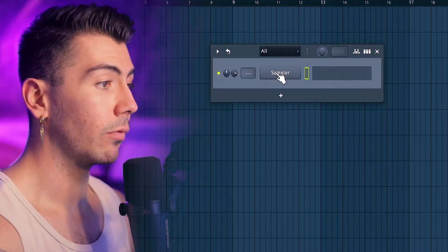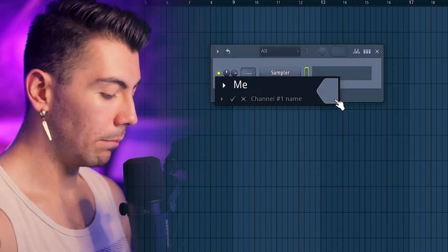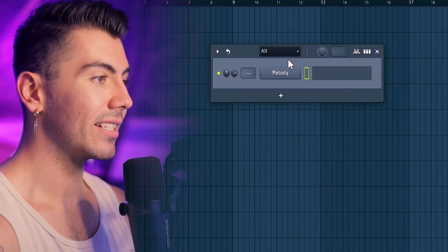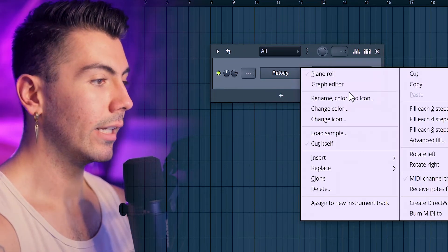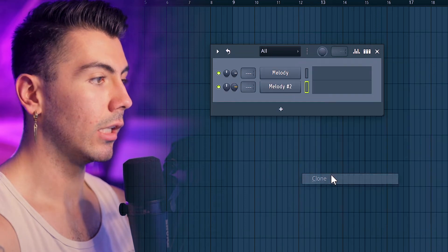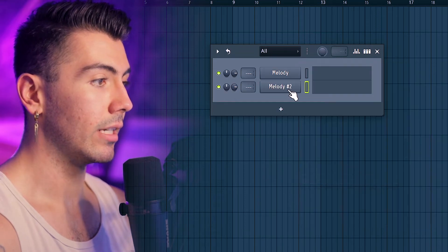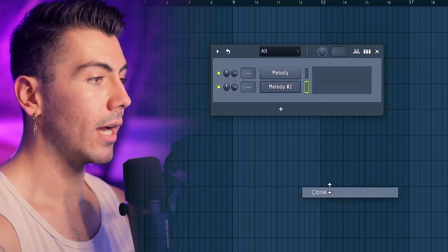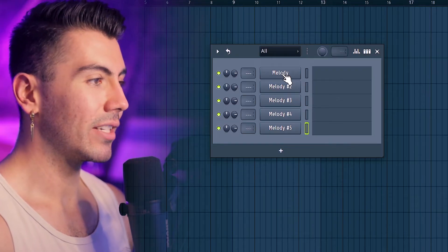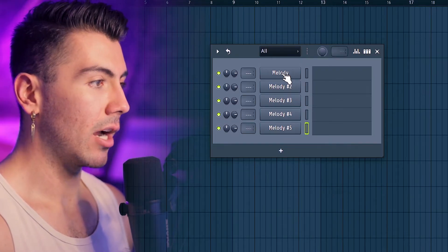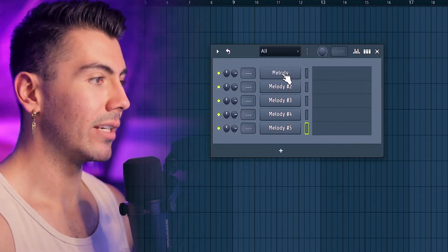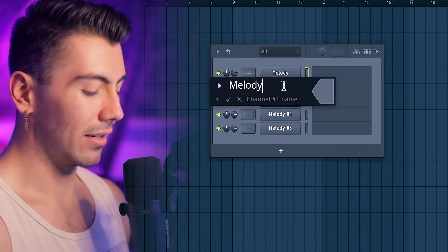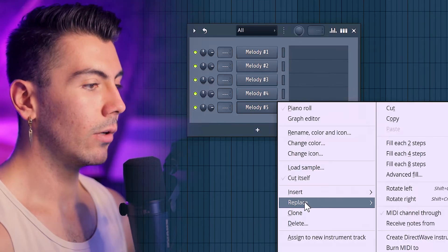I'm going to rename this one Melody — it's still a sampler, just renamed. Right-clicking and going to Clone, you'll now see Melody number two. I'm going to do that a few more times — as many as you feel you'd need. I'll do five, and because I have to look at this every time I open a new project, I'm going to rename this Melody number one just so it doesn't bug me.